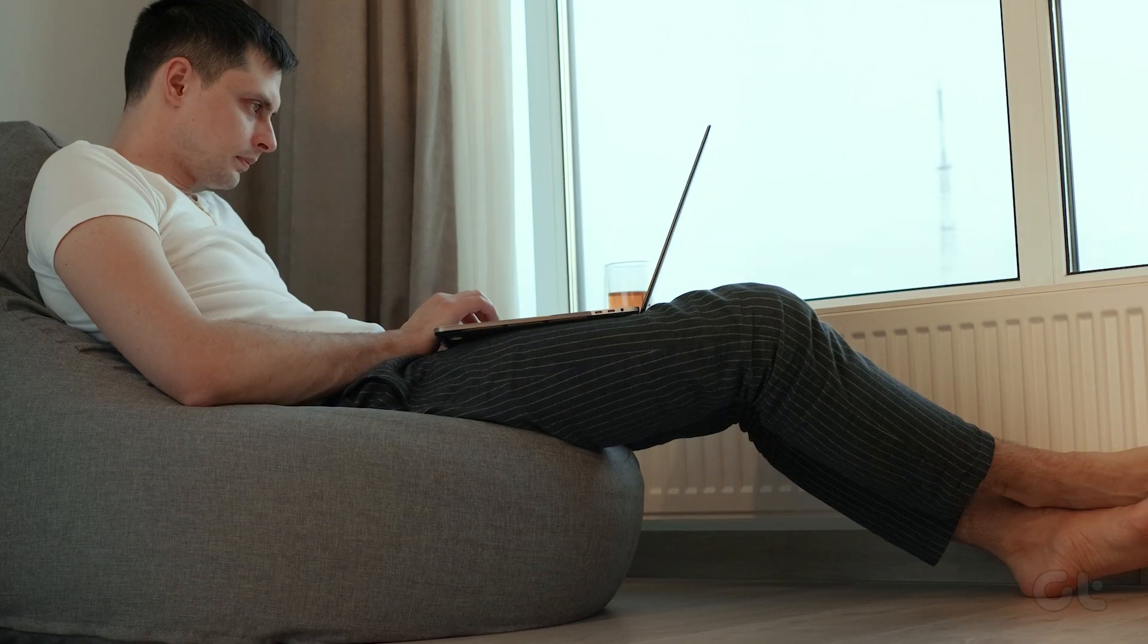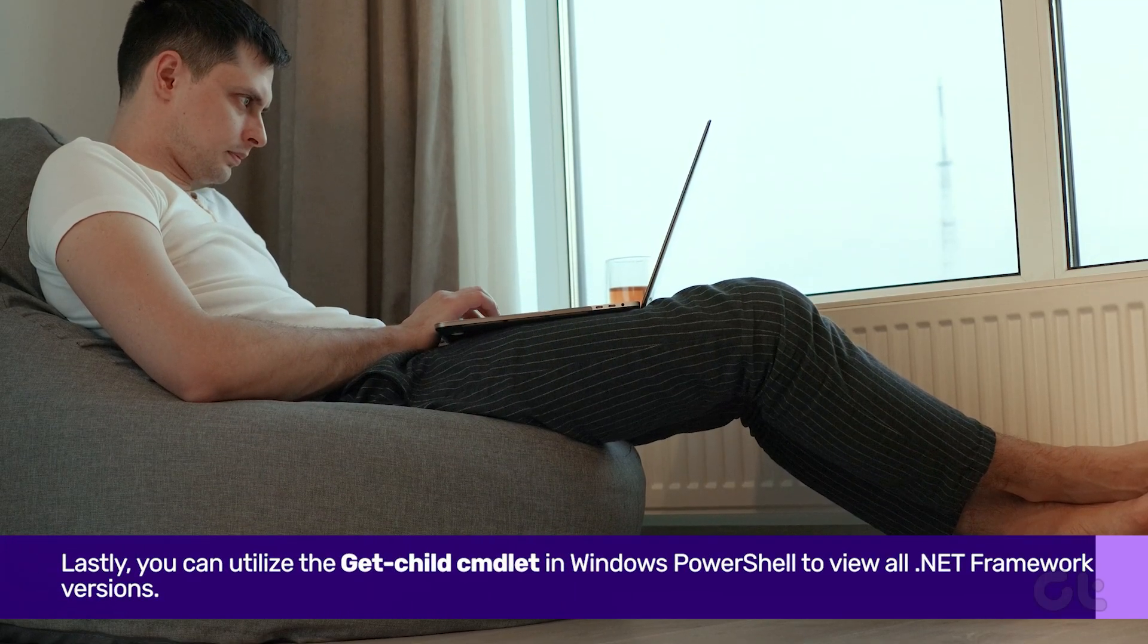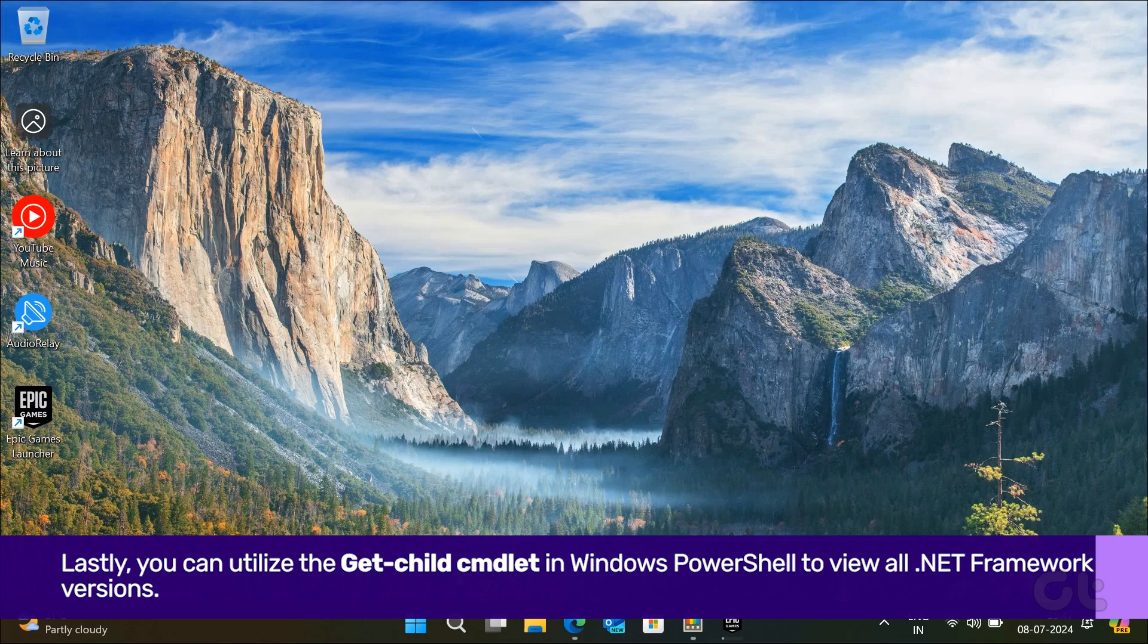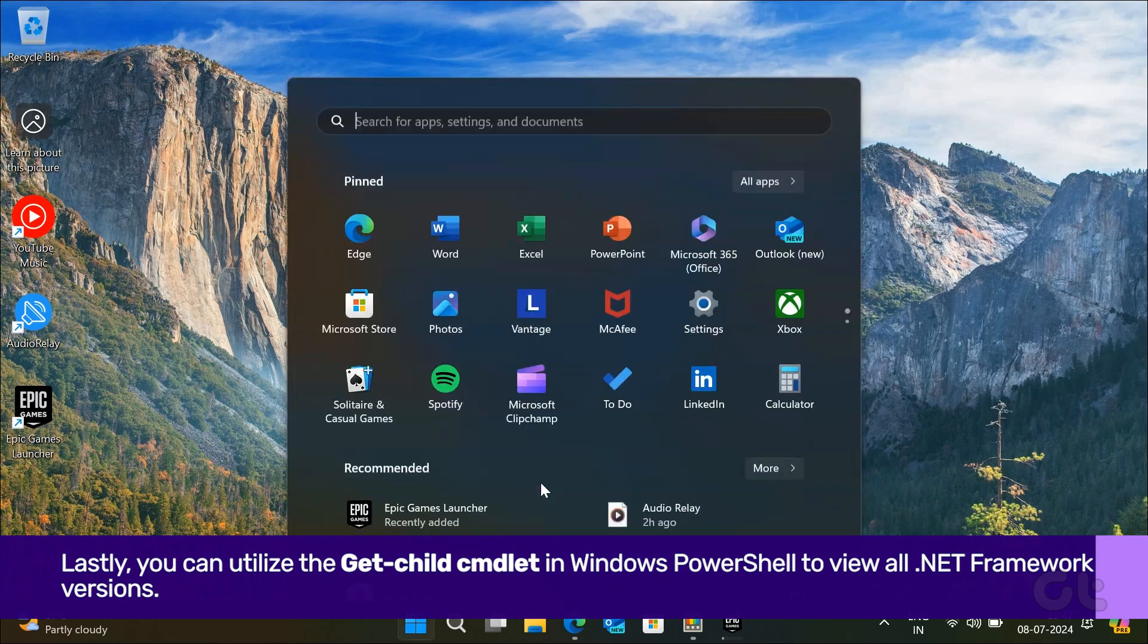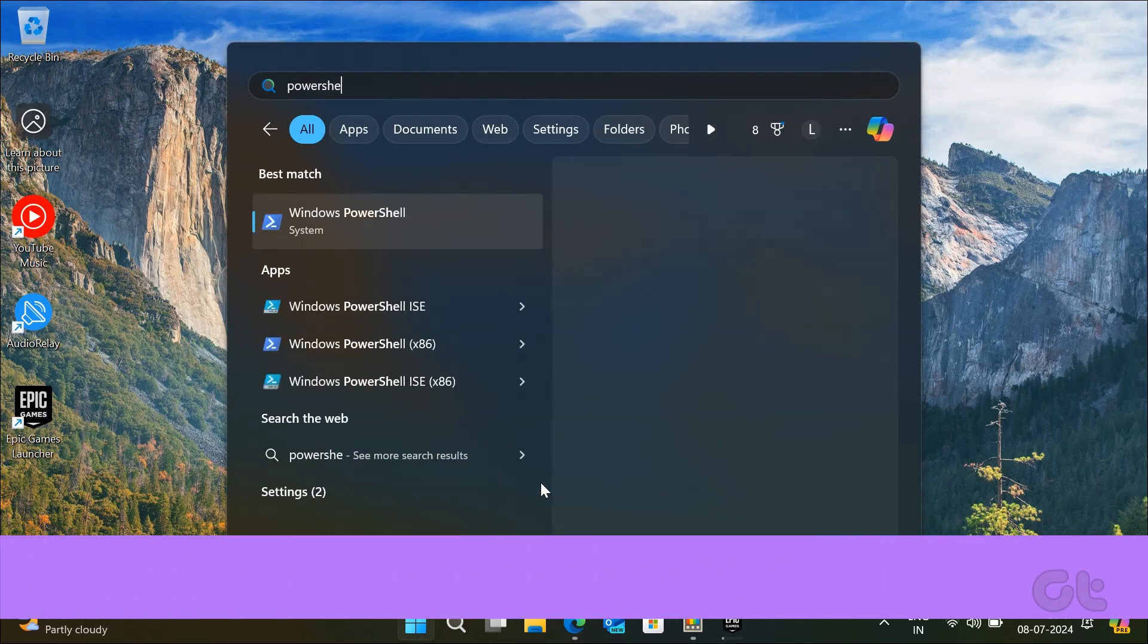Lastly, like CMD Prompt, you can utilize the PowerShell to view all .NET Framework versions installed on your PC.